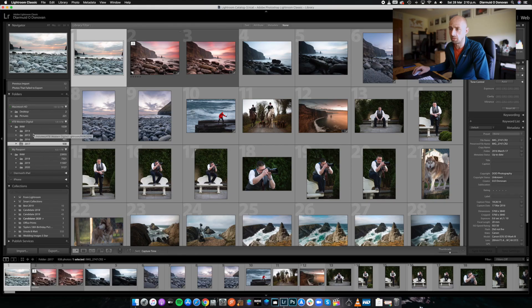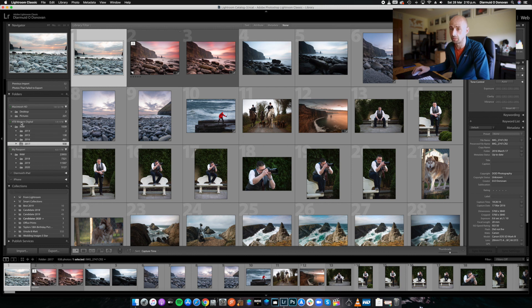Up here above it are the images I've taken quite some time ago, from basically 2017 downwards, simply because I know I don't need to access those images — they are old and they are on what's called a spinning hard disk drive, and it's quite a large one at 4TB.